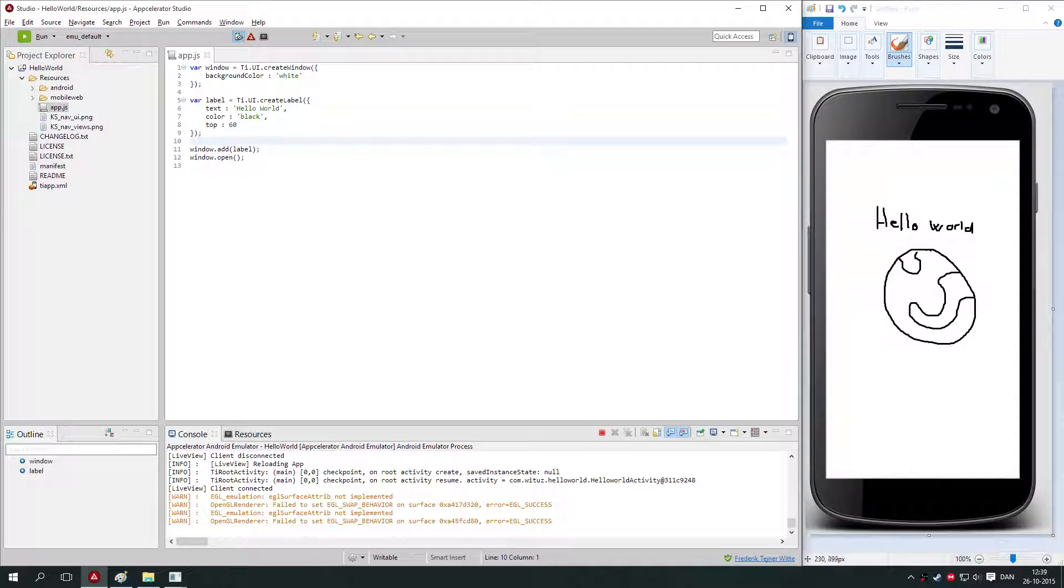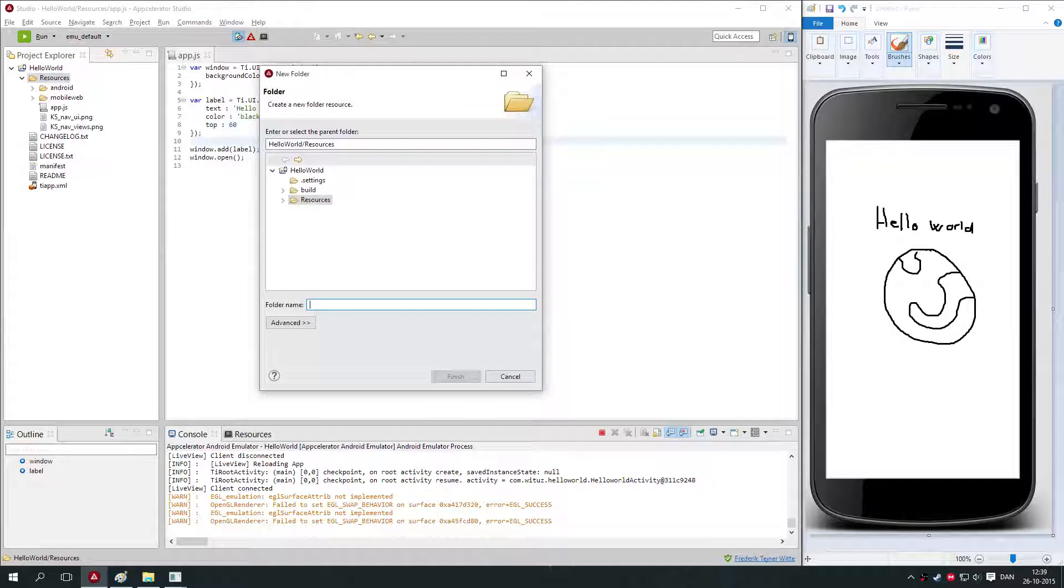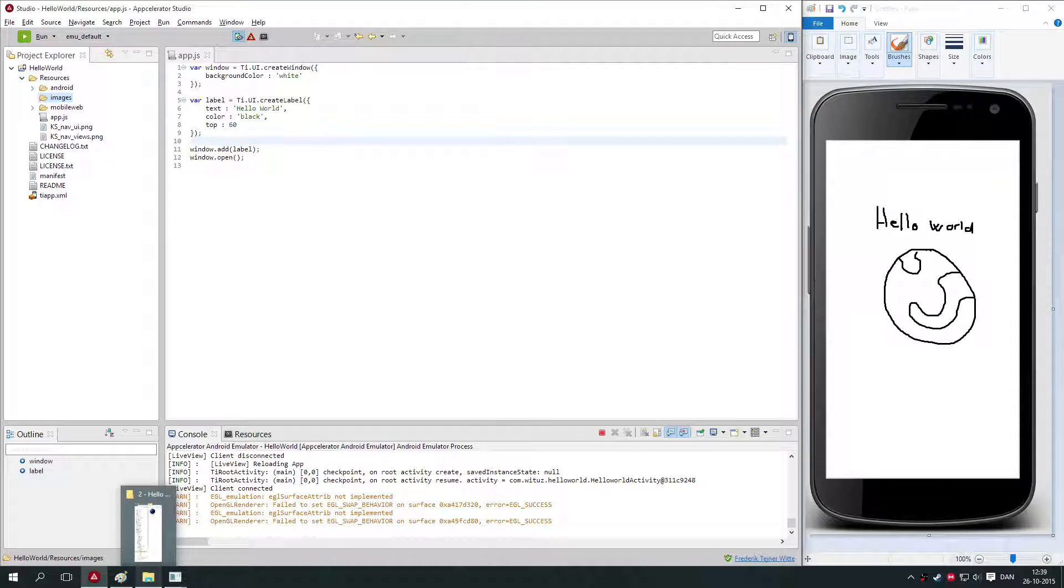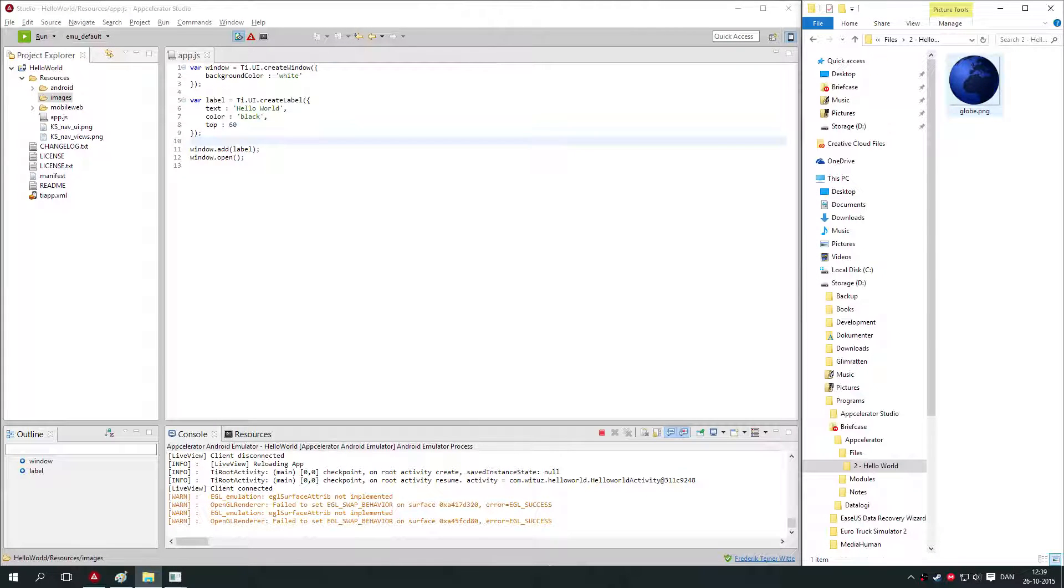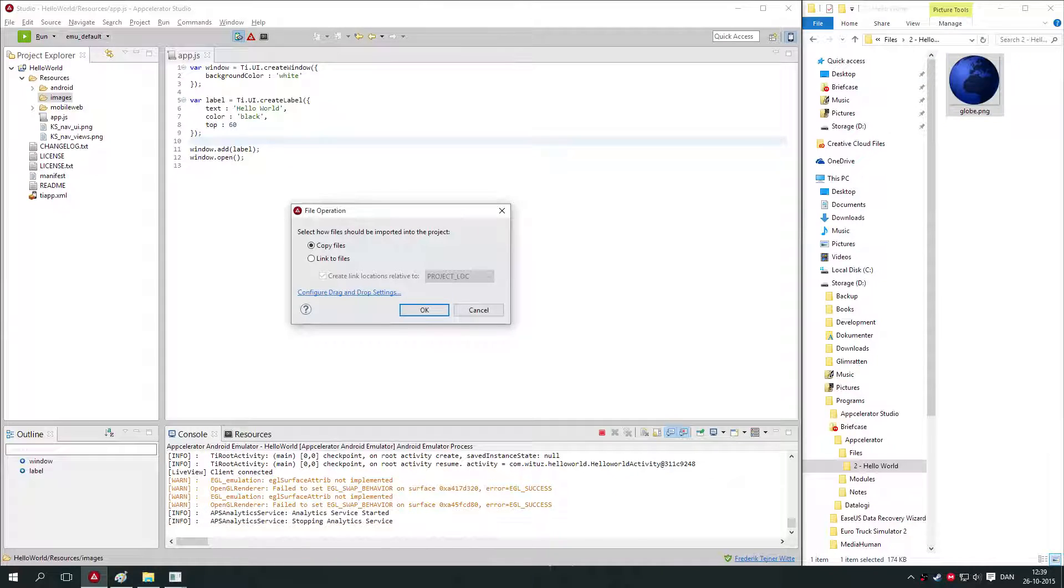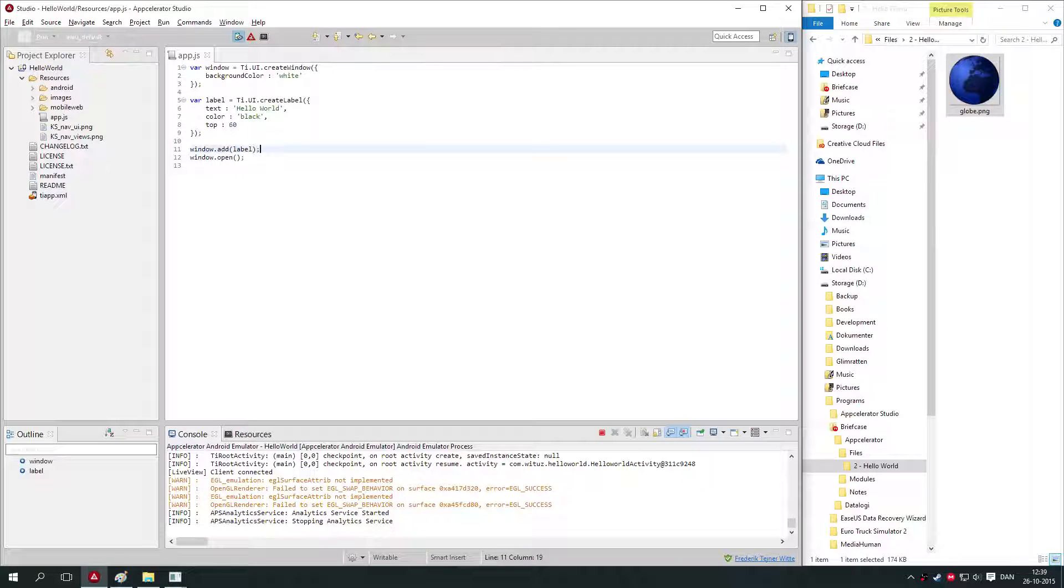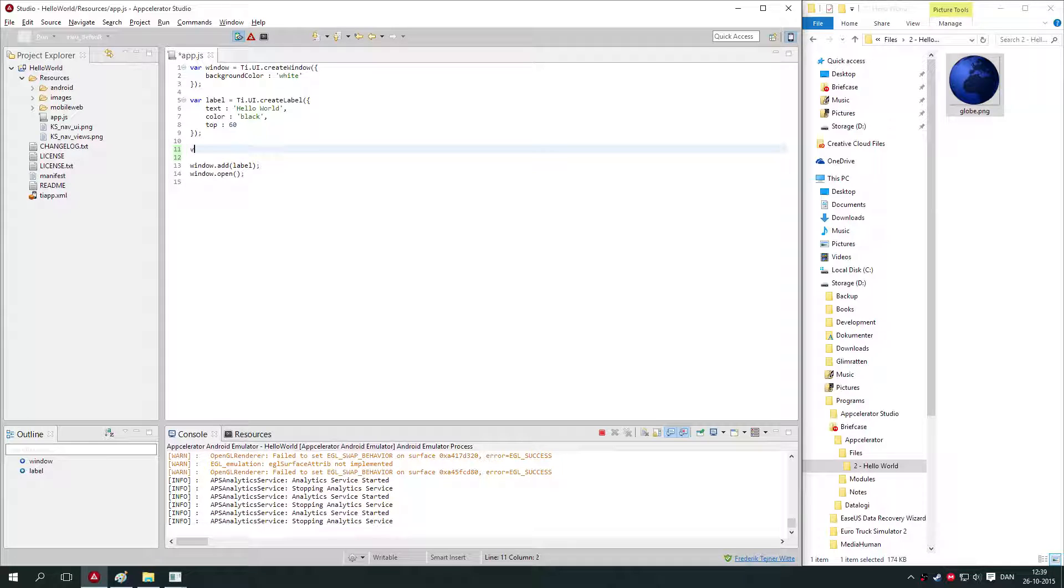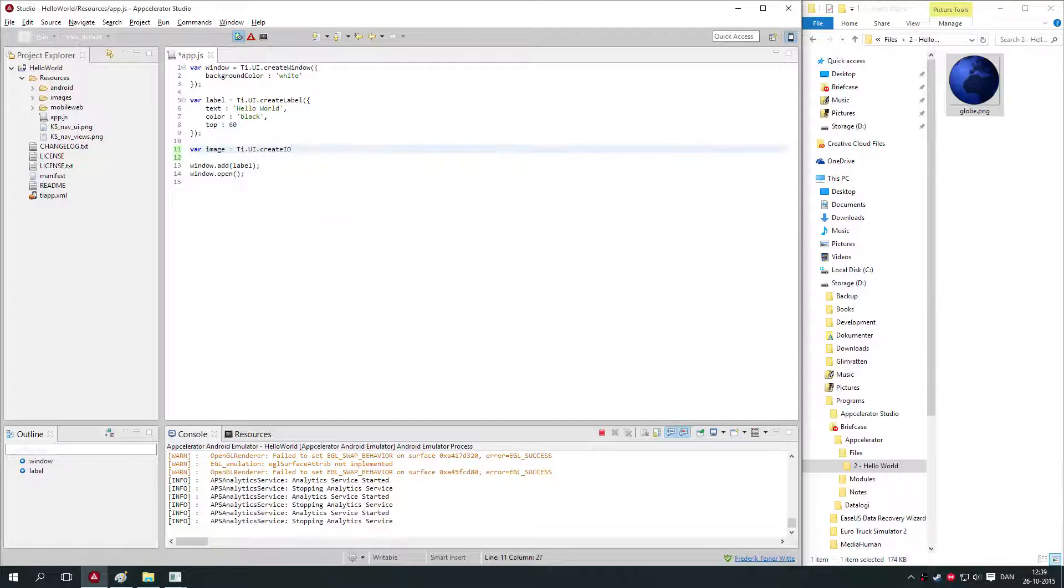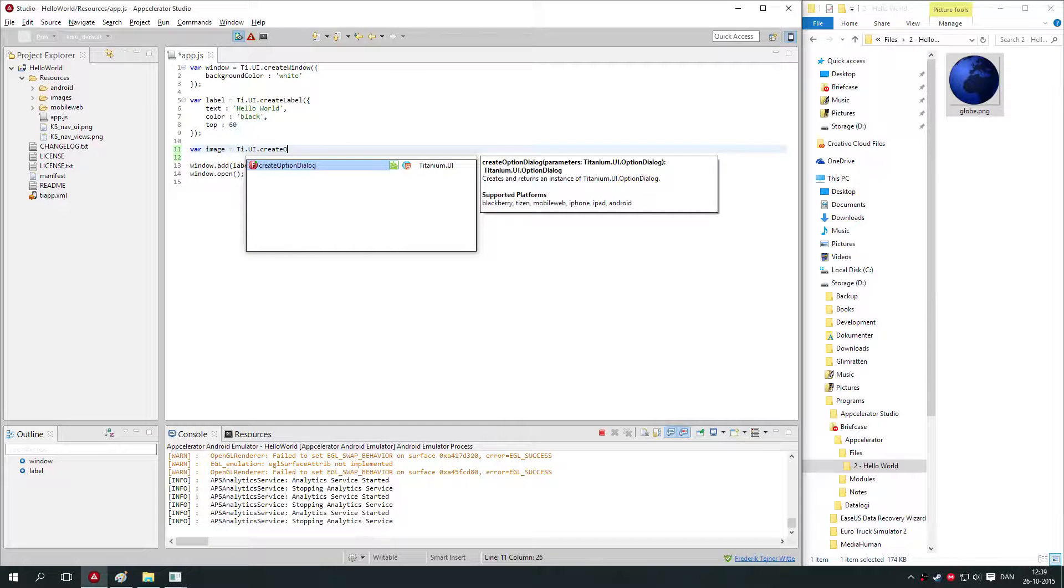We've gotten to that point. Now we just need to add our globe image. We create a new folder in our project called images, just for the structure. I have already found a nice picture here of a globe. I'll just drag it into that folder. You see it's in here: globe.png.